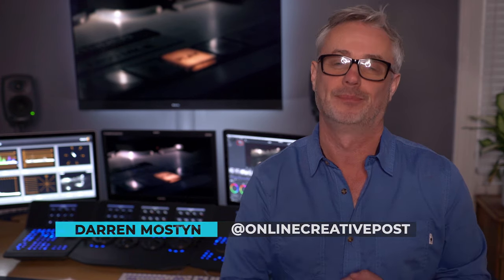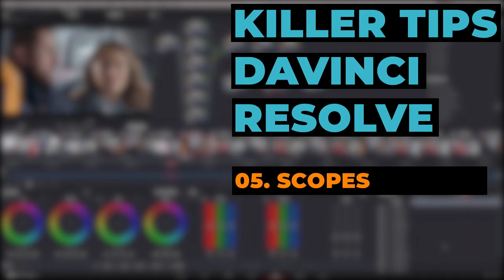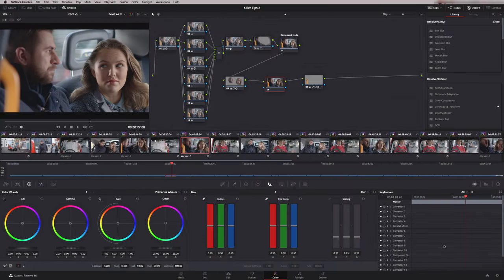Hi, my name is Darren Mostyn and in this episode we're going to be looking at the scopes. The scopes in Resolve are really adaptable. If you're working on a laptop or you're working on a large screen you can really find a configuration that will work for you.